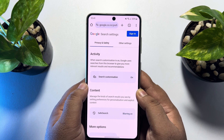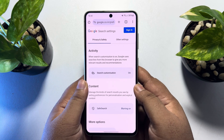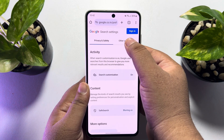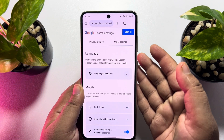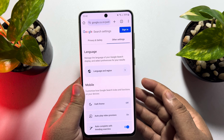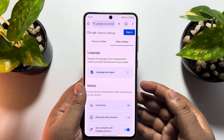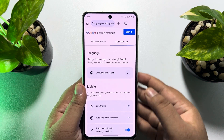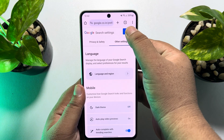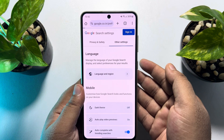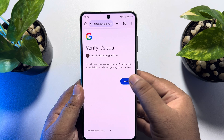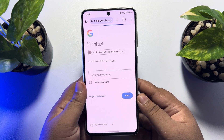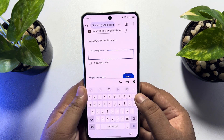Here on this page, tap on 'other settings'. And before changing your region for search results, make sure to sign into your Google account. So tap on sign in and just sign into your account.